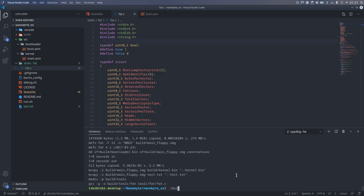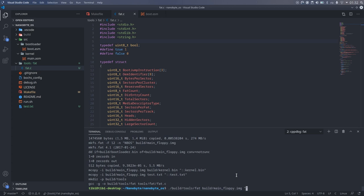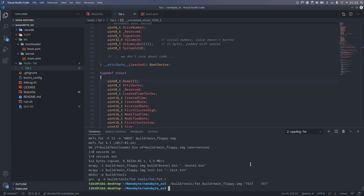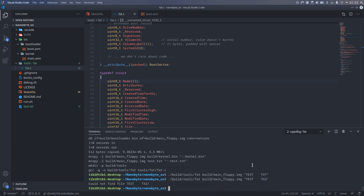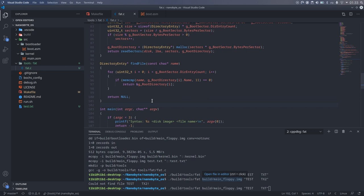When running the program, we need to provide the test.txt filename in the format used by FAT which is 11 characters. All caps and padded with spaces. And it looks like it found the file since we didn't get any error messages. If I run it with a bad filename, it will tell me that it couldn't find the file.